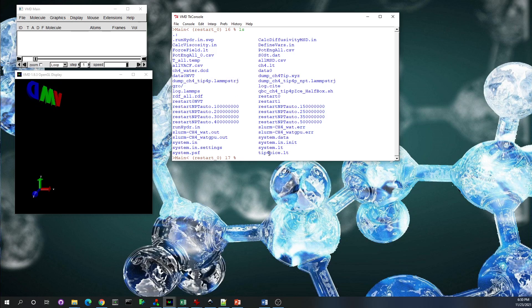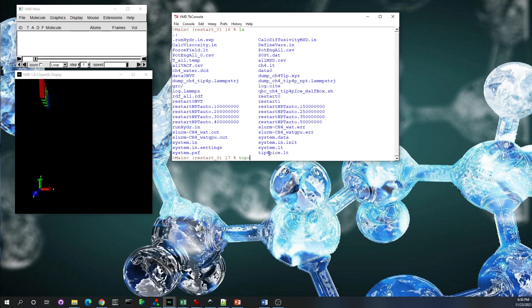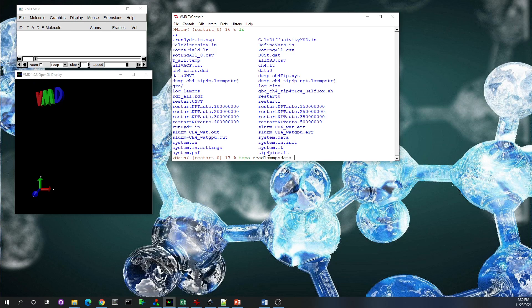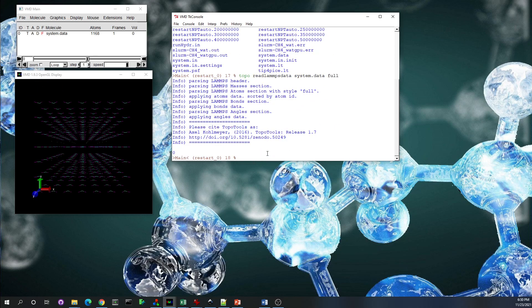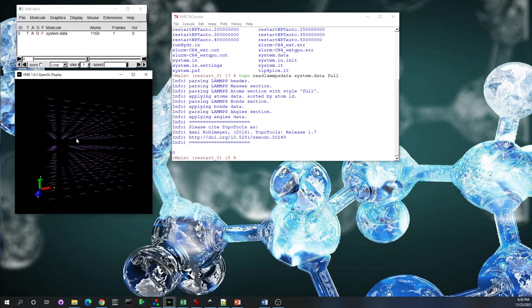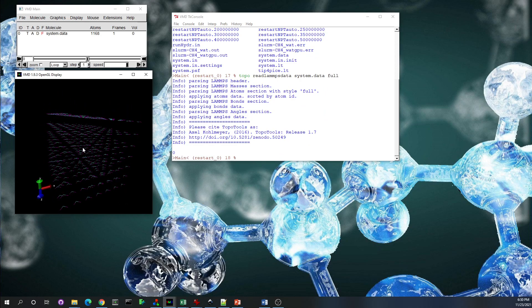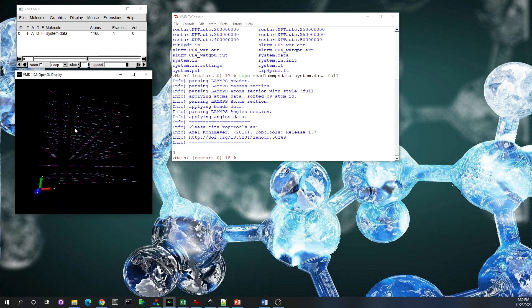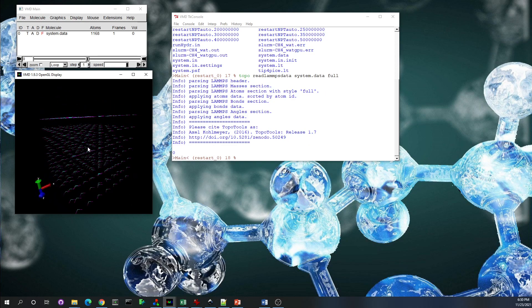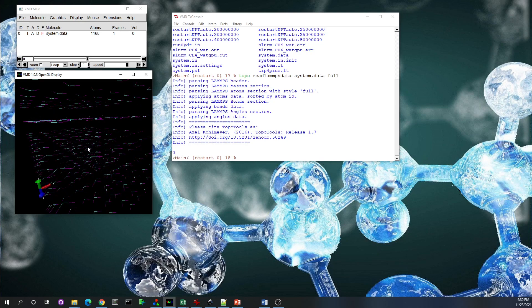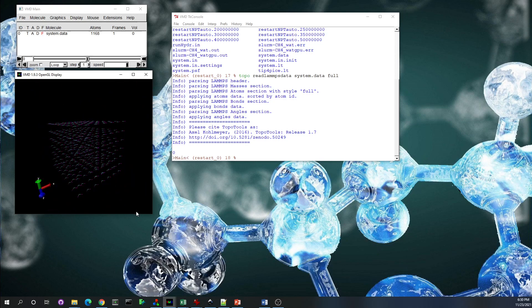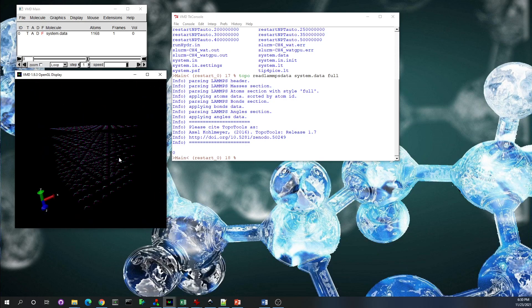What we're going to do right now: we first load the system.data file using the command 'topo read lammps data system.data' and then 'full'. Then it loads the structure of the molecules in our data file. It doesn't have any dynamic data.